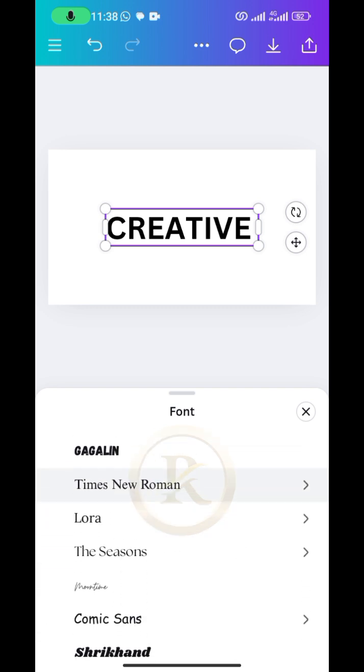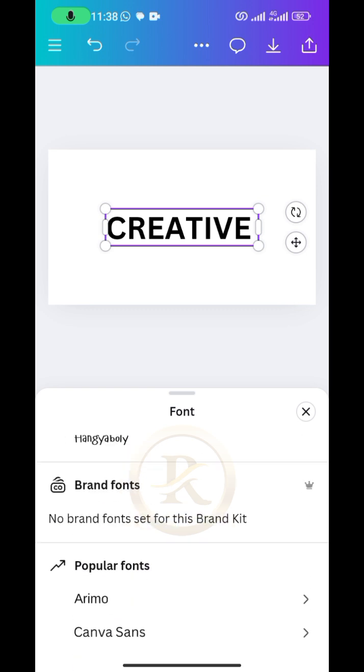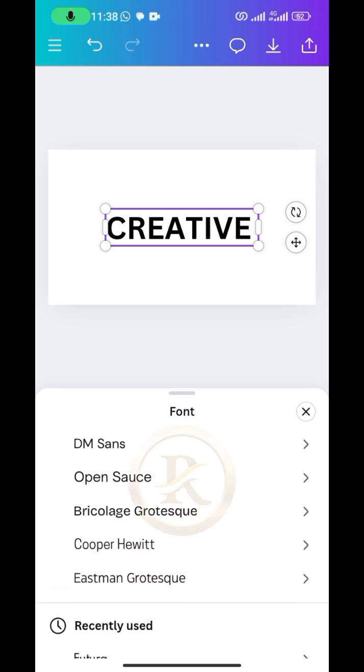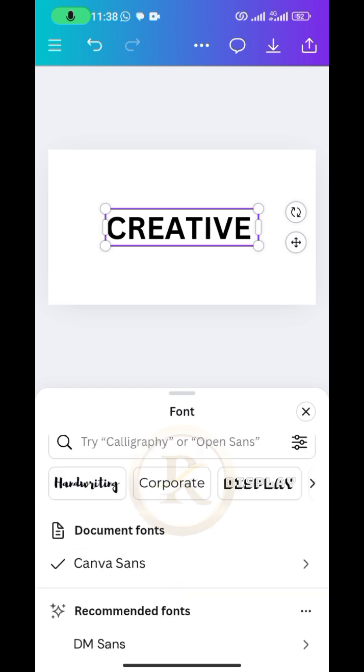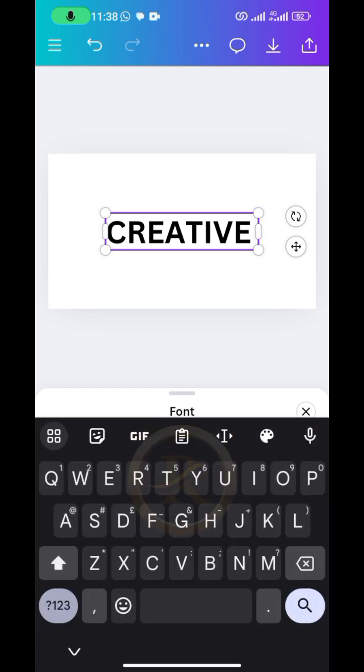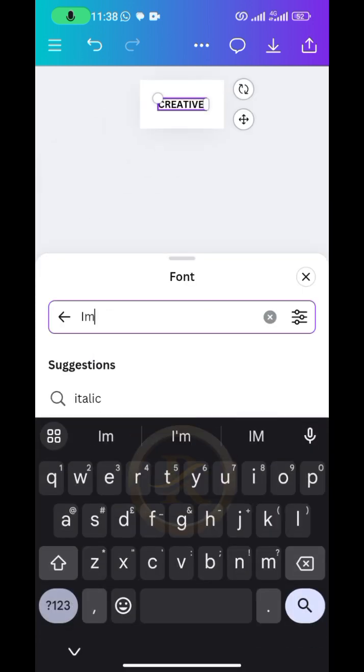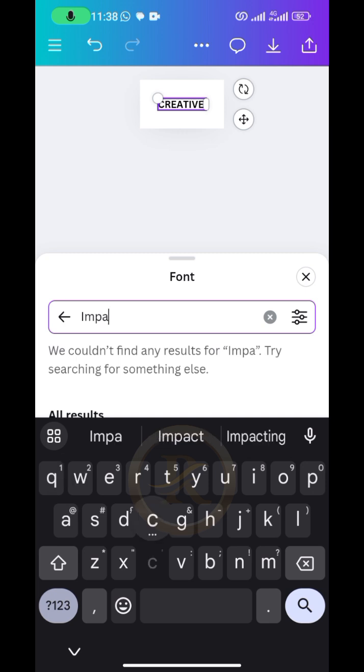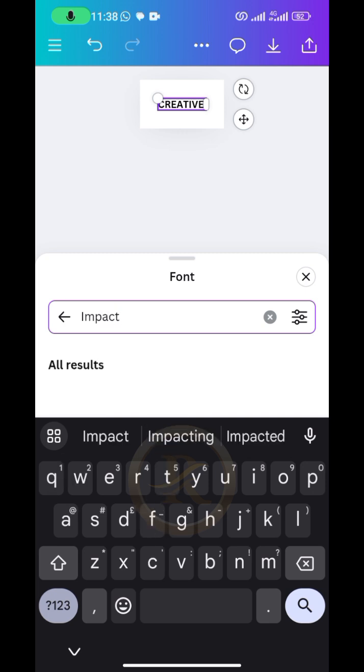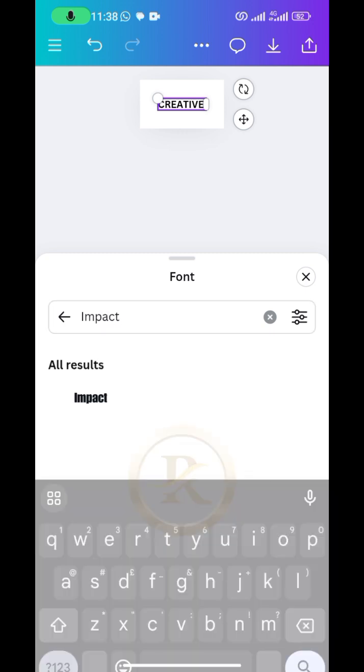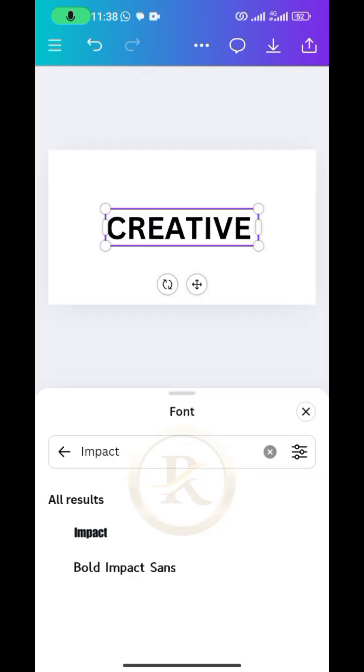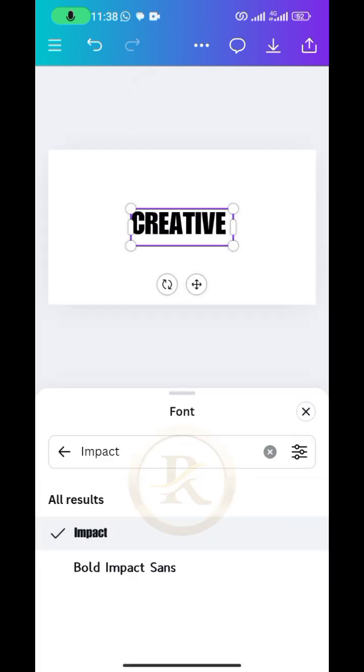If I can see Impact then that will be fine. So let me just type it here, then I will search it out. I want to use the font called Impact. Let's see, all right, this is it here.